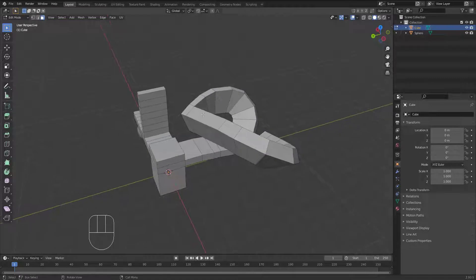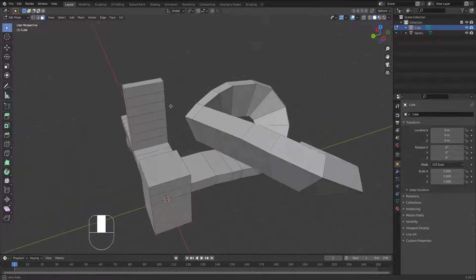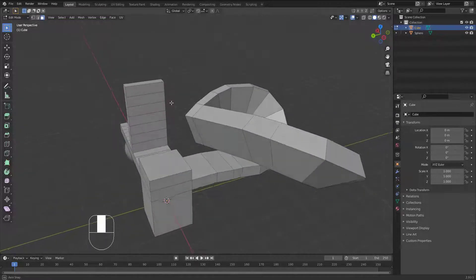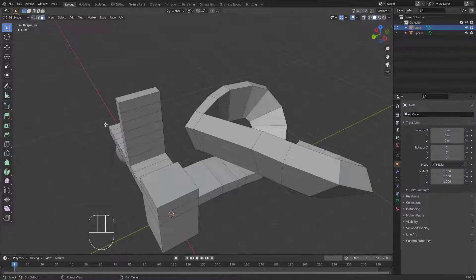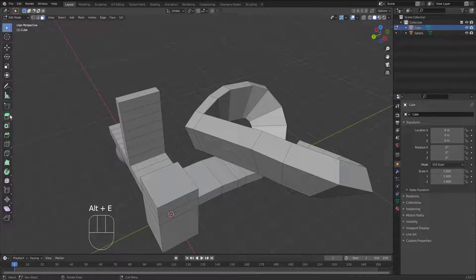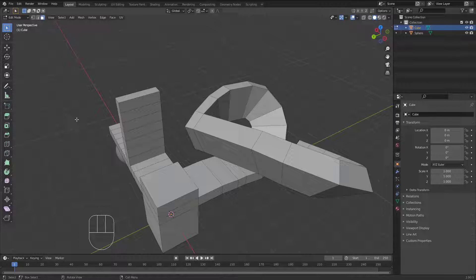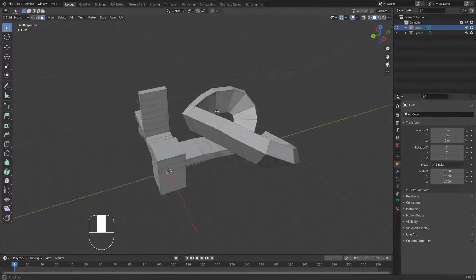This is the normal extrusion. There is another kind of extrusion available through this icon, or you can hit Alt+E to open the extrude menu. I prefer using shortcuts always — that's going to make the modeling process much faster.